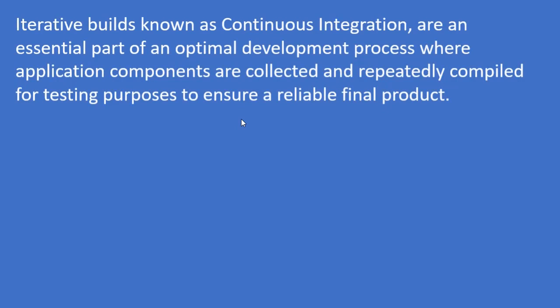Iterative BUILDs, also known as continuous integration, are an essential part of optimal development process where application components are collected and repeatedly compiled for testing purposes to ensure a reliable final product. In case of Agile, we will have repetitive deployments or repetitive BUILDs that are given to the QAs.